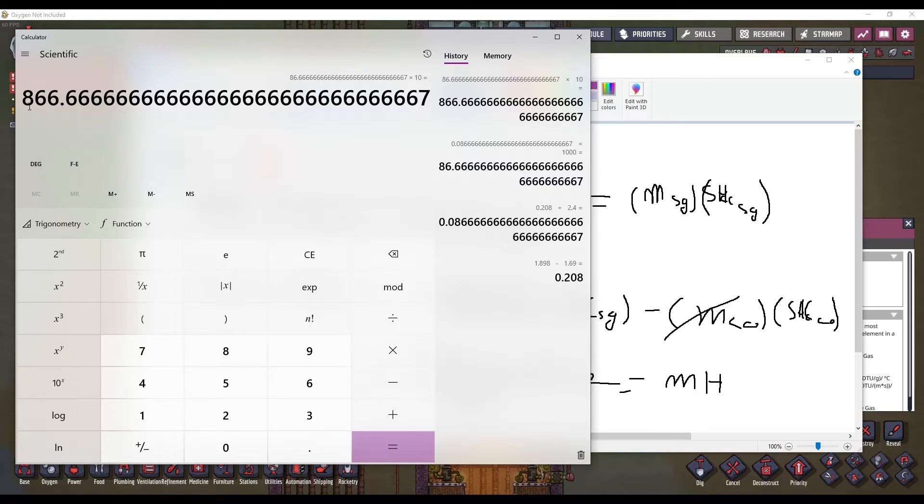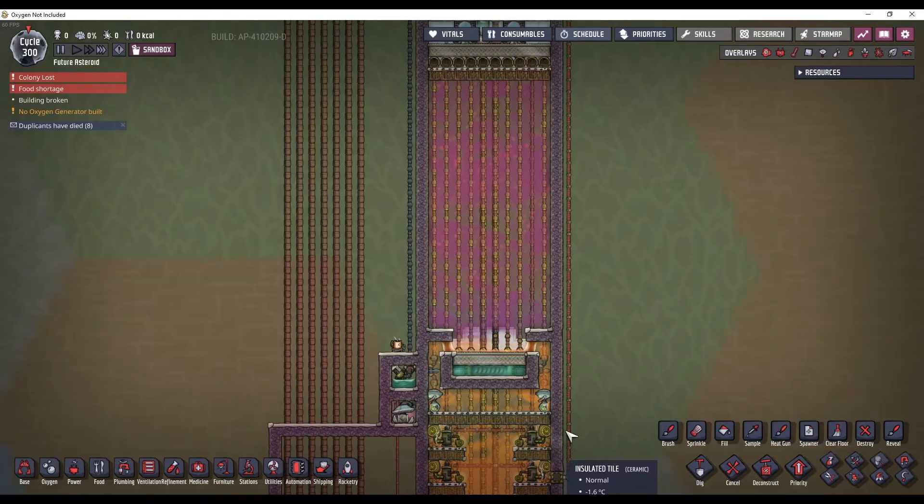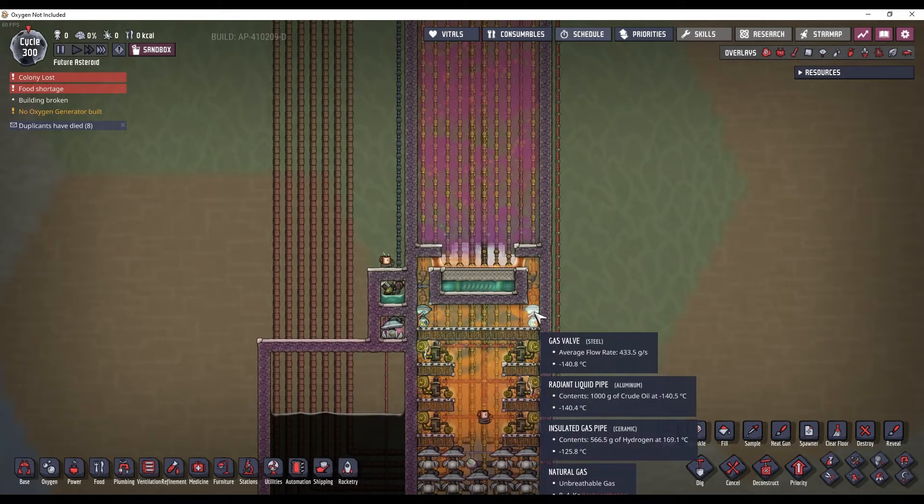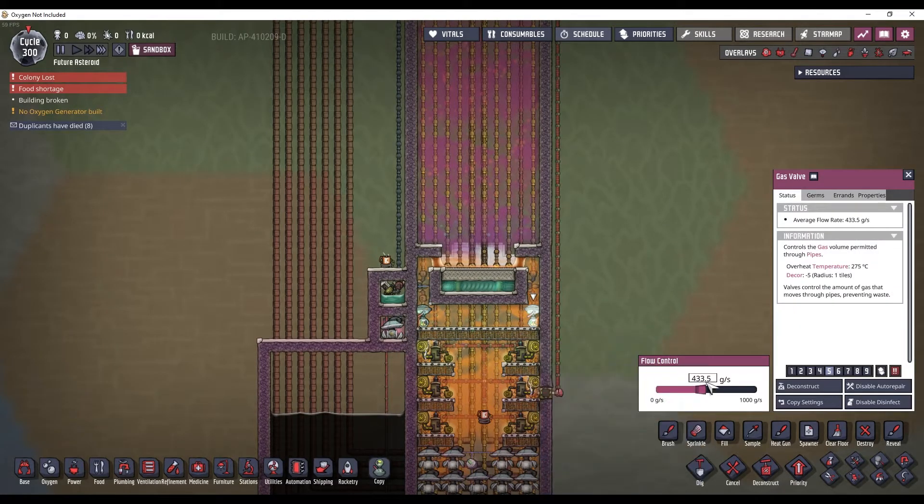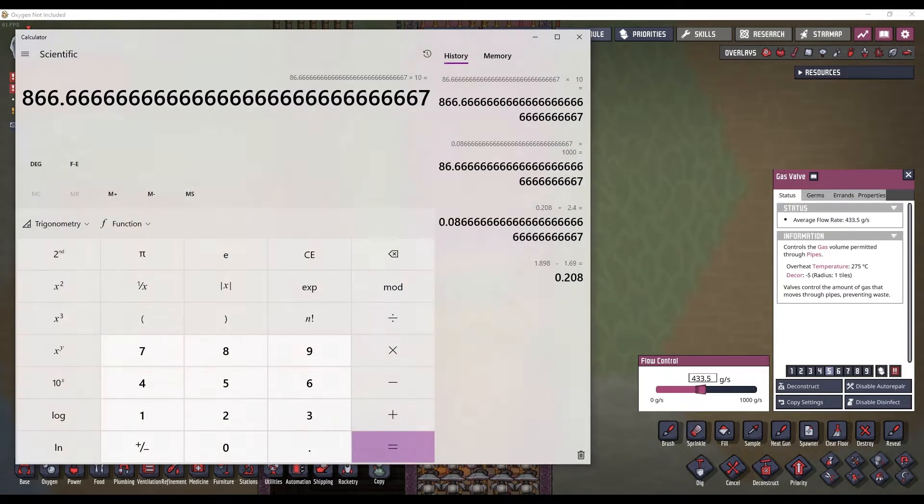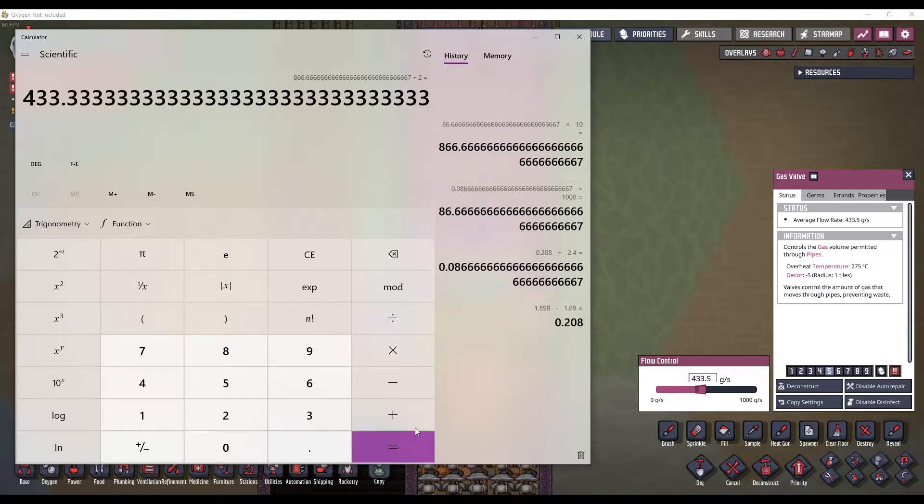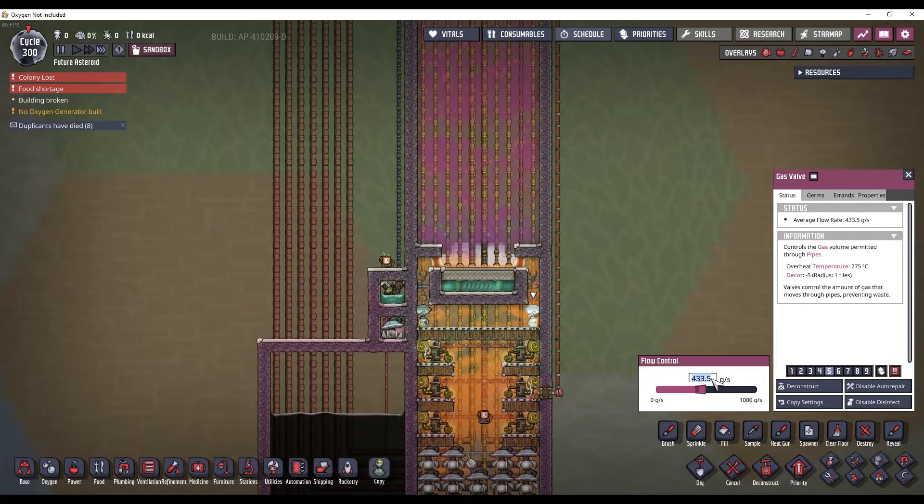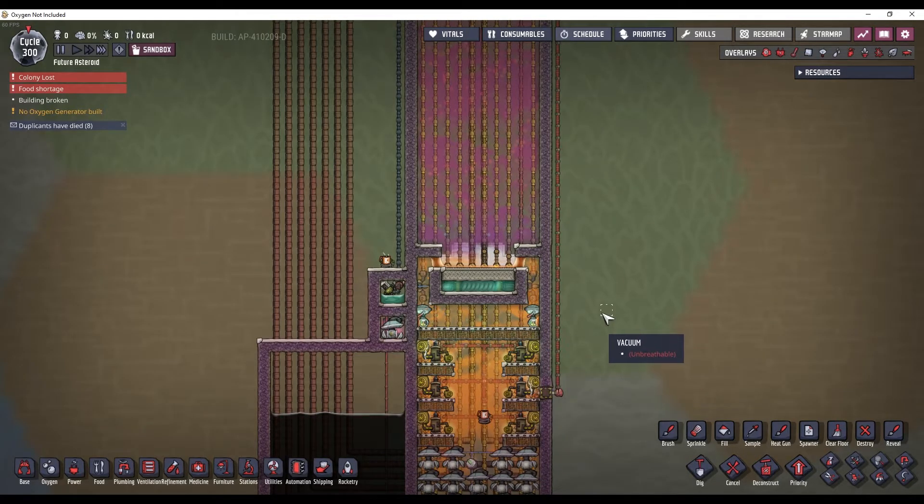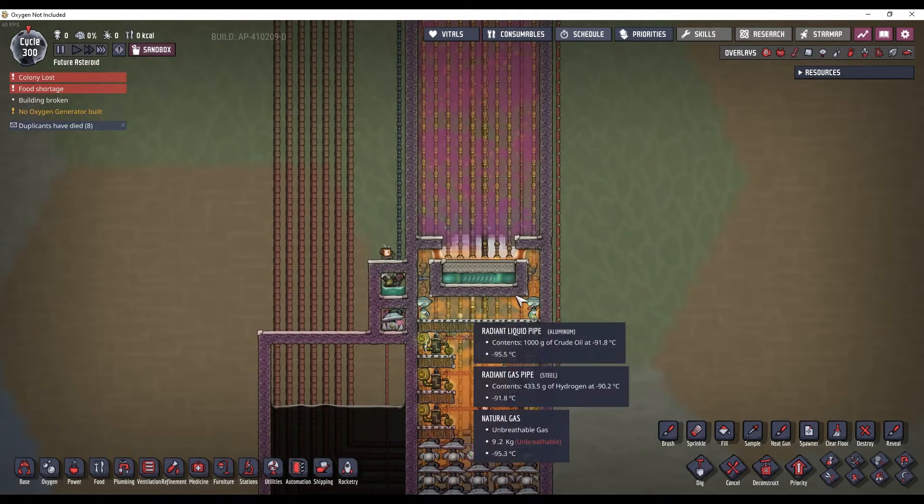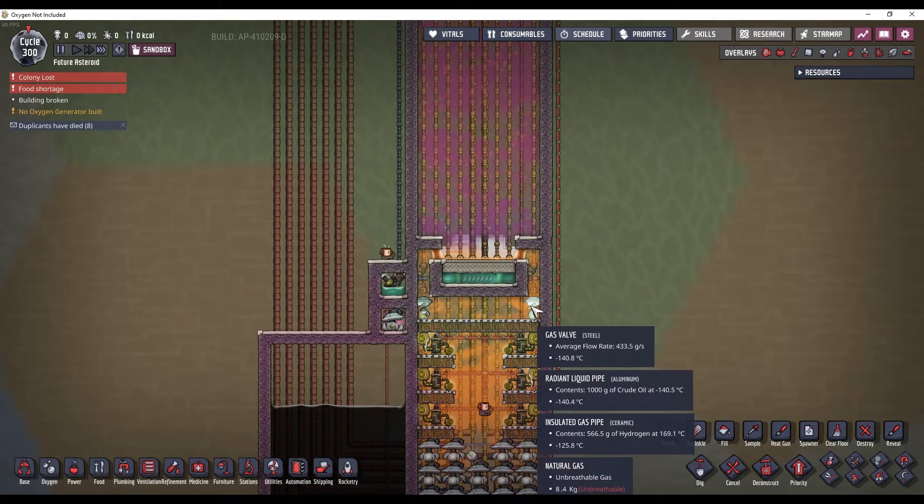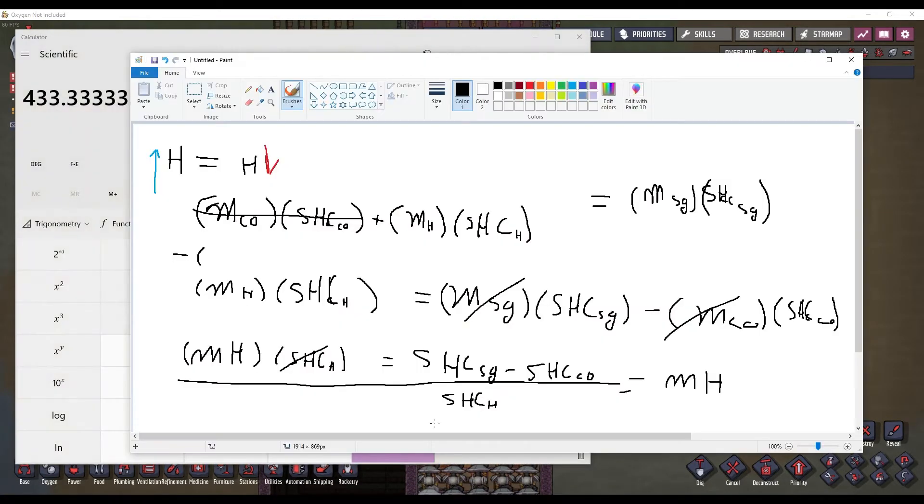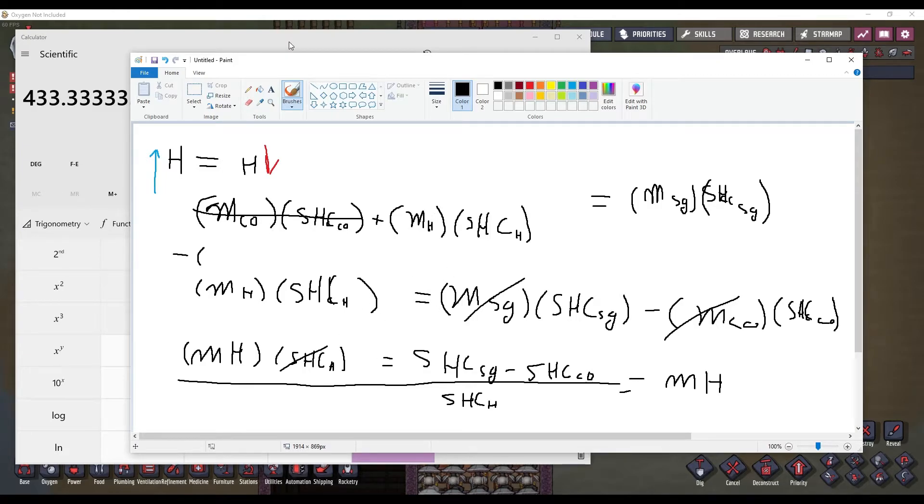So, we need 867 grams per second of hydrogen going through these gas valves. Now, I have 2. So, I have just divided it by 2. That gives us 433.3. I guess I could change that to 0.3 grams per second in these gas valves. So, if you're curious, that's how you do the math on that. Okay. I'm going to send you back to present me now.